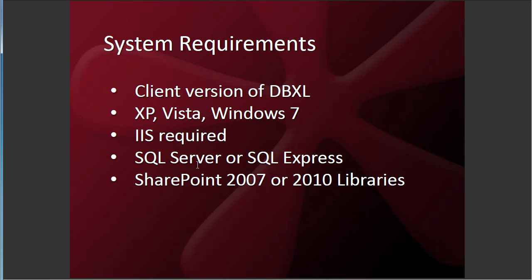So I hope you enjoyed this demo today. And I hope it gave you a good idea of how DBXL dashboard works. Please do contact us at Qsales at Qdabra.com for more information. And I'd be happy to set up a demo for you. Thanks so much.